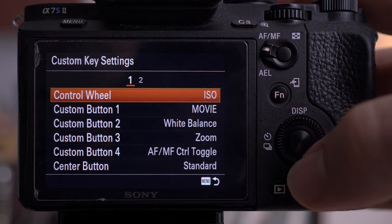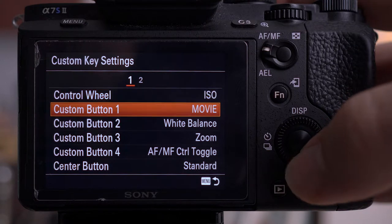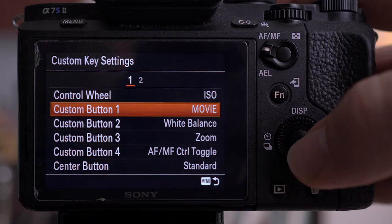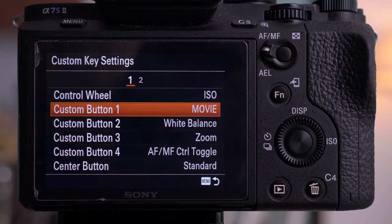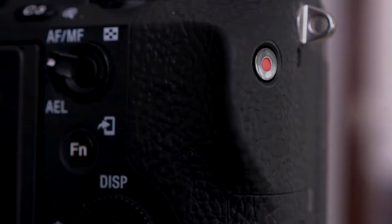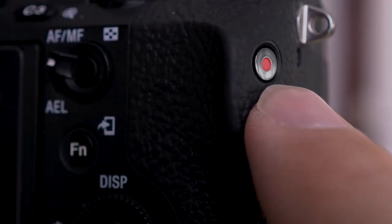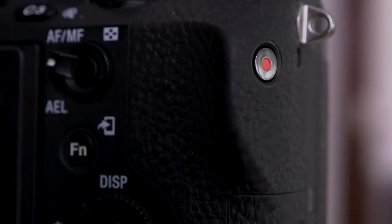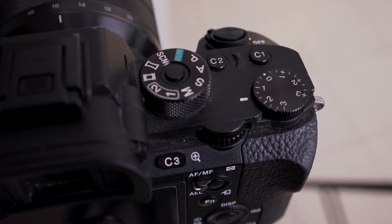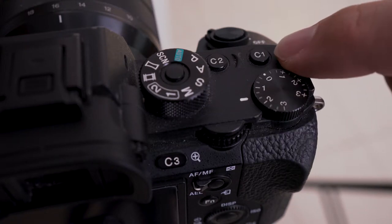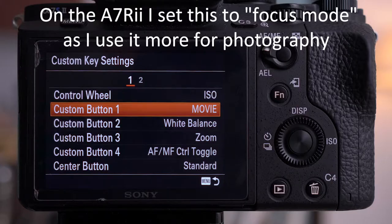Next we're going to go into custom key settings and look at the other buttons. Custom button one — on the A7S I've got it set to movie function. Because the movie button is in such an awkward place on the side, I set custom button one as a movie record button, since you can't assign it to your shutter button. This gives me a dedicated button to start filming movies.